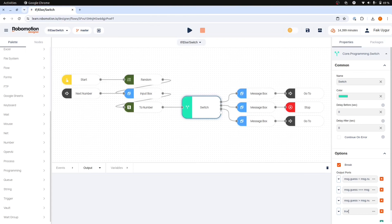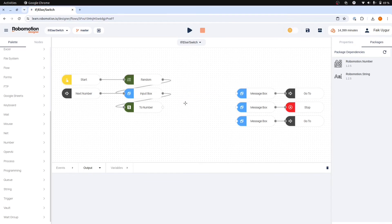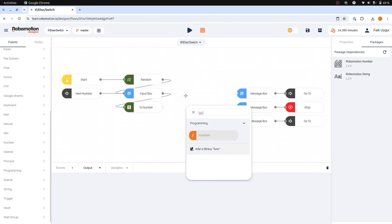Now that we have learned how to incorporate basic decision-making into our flows using the switch node, we can continue with a more advanced option. And that is by utilizing the function node and use it for our decision-making process. Let's now replace our switch node with a function node.